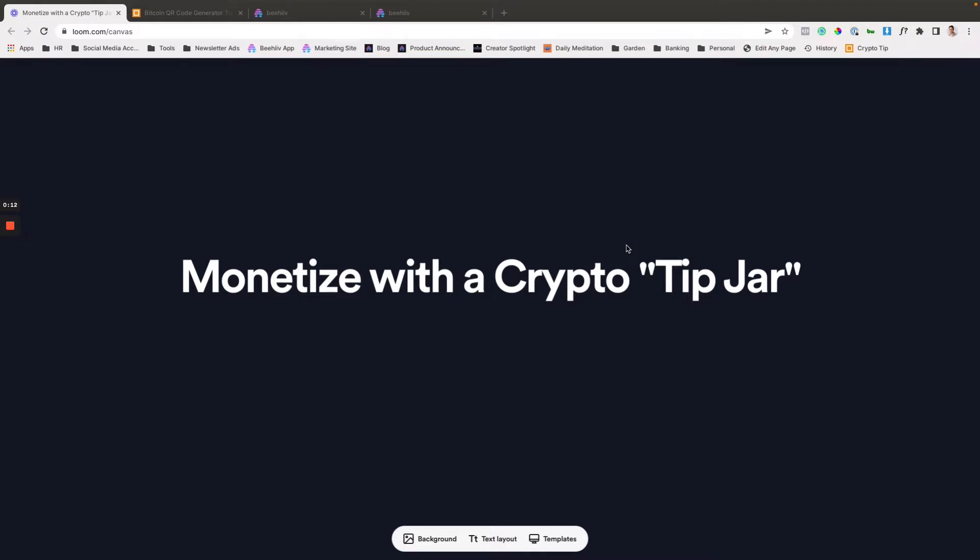So at Beehive, it's really important to us that we help and facilitate the growth of our creators who are on our platform. And one of the ways that creators can support themselves beyond doing premium subscriptions or monetizing through ads is to include a virtual tip jar, or in some cases, people will call it like buy me a coffee or something like that.